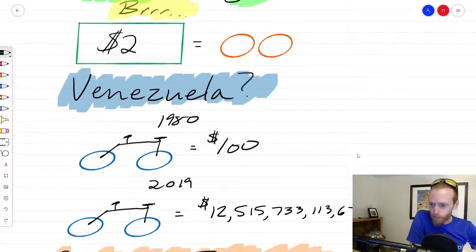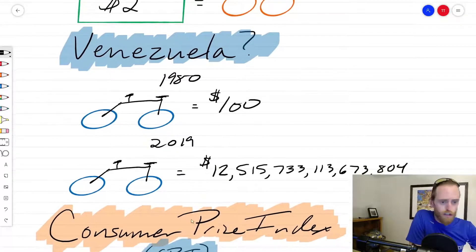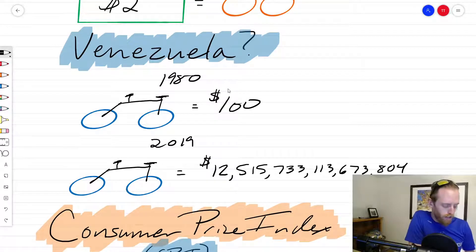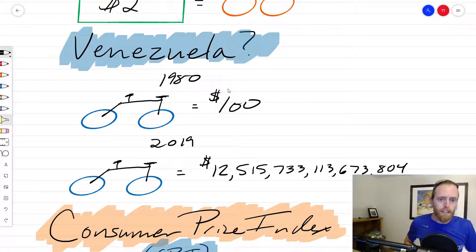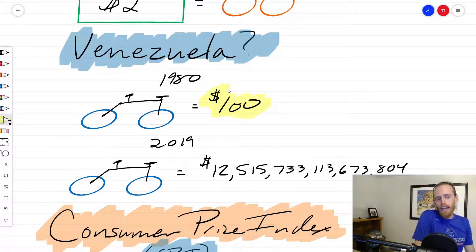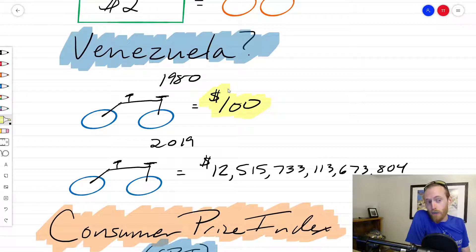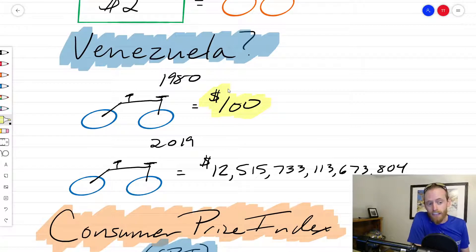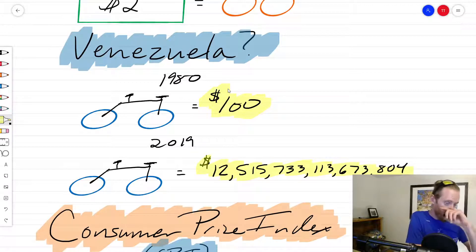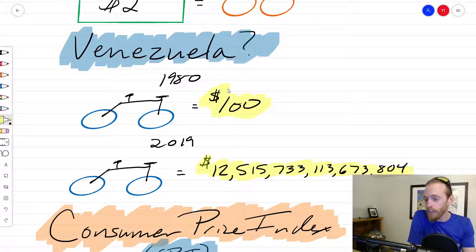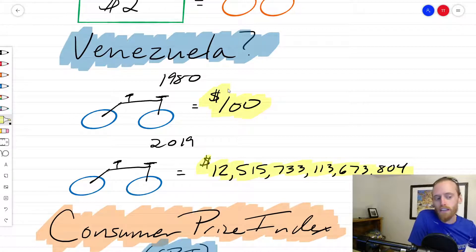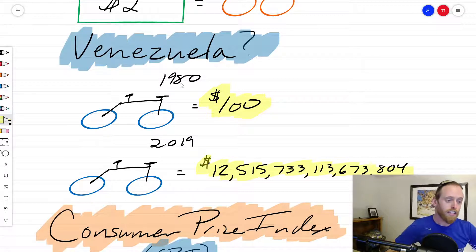We saw this happen in Venezuela. These numbers are in bolivars. In 1980 you could buy a bike for 100 bolivars. Venezuela started printing lots of money — so many bolivars in fact that today that same bicycle would cost an enormous amount. They essentially turned their currency into Monopoly money because whenever they need more, they just print more.